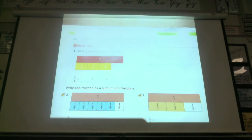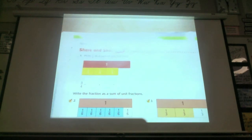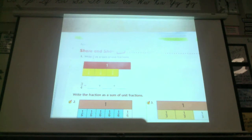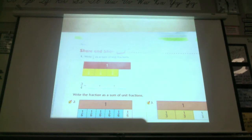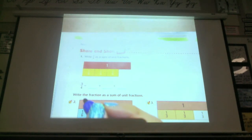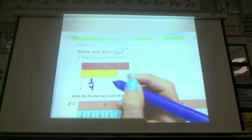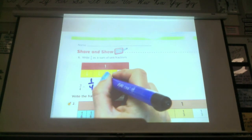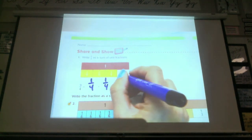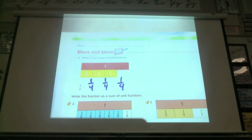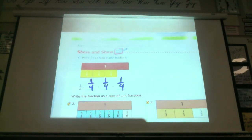Write three-fourths as a sum of unit fractions. A unit fraction means the numerator is one. So three-fourths equals one-fourth plus one-fourth plus one-fourth. They're all unit fractions because the numerator for all of them is one.